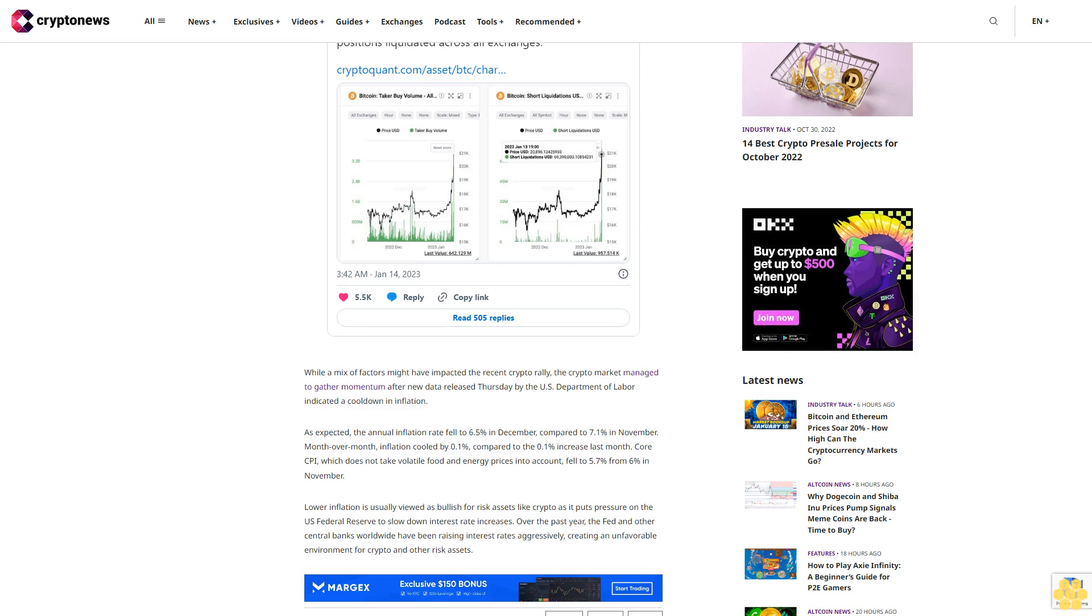Lower inflation is usually viewed as bullish for risk assets like crypto as it puts pressure on the US Federal Reserve to slow down interest rate increases. Over the past year, the Fed and other central banks worldwide have been raising interest rates aggressively, creating an unfavorable environment for crypto and other risk assets.